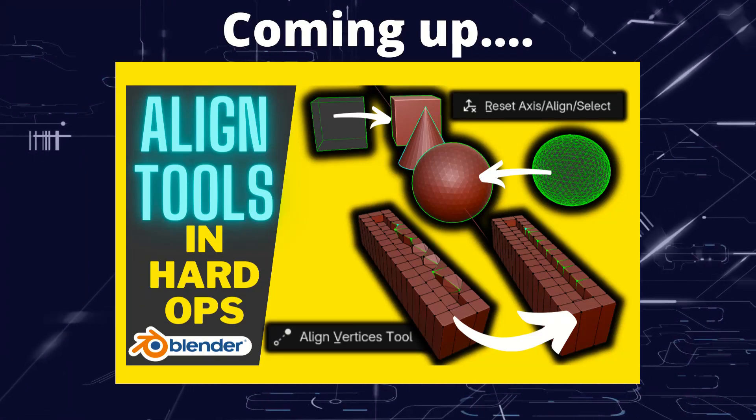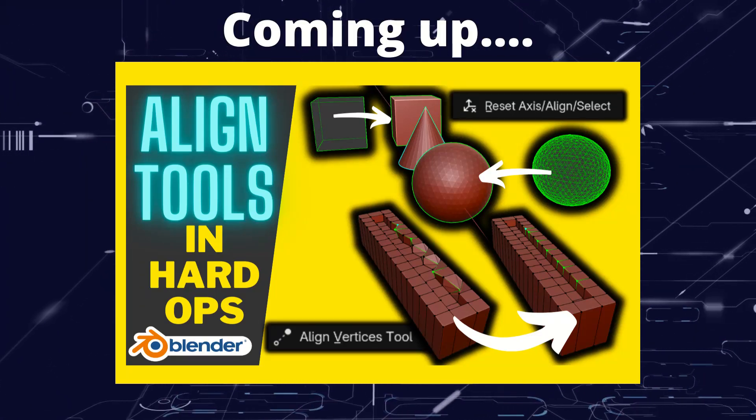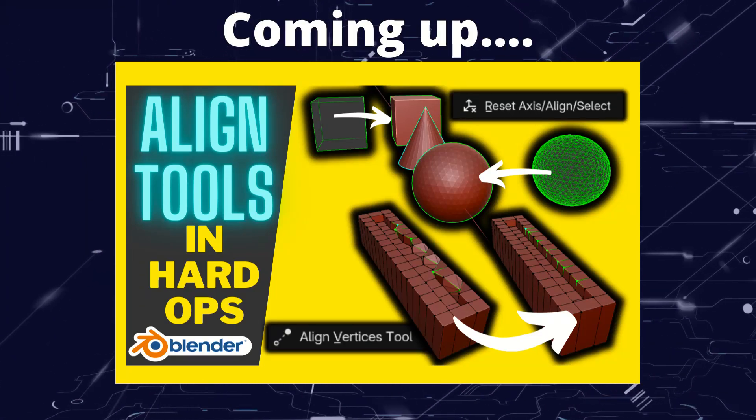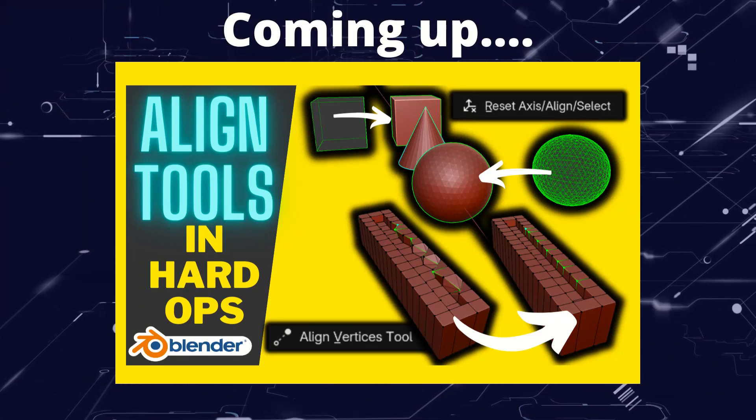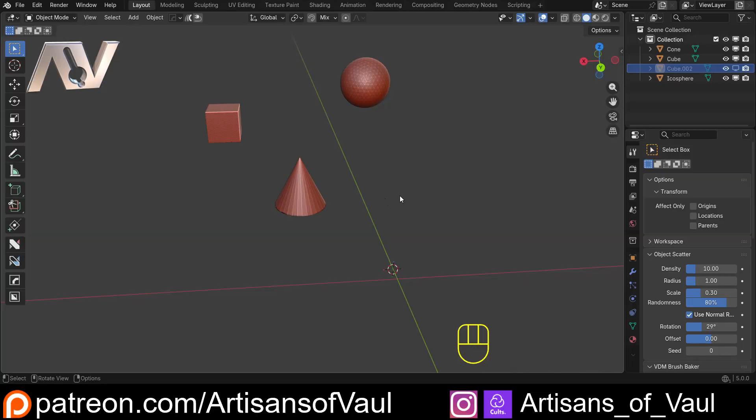Greetings hobbyists, this is Artisans of Vaul. In this video we're going to have a look at some alignment tricks in Hard Ops.